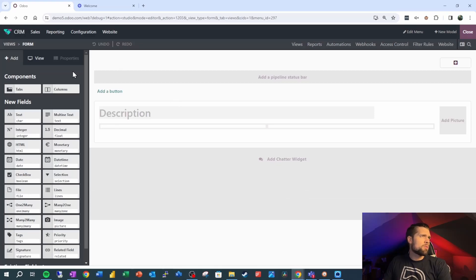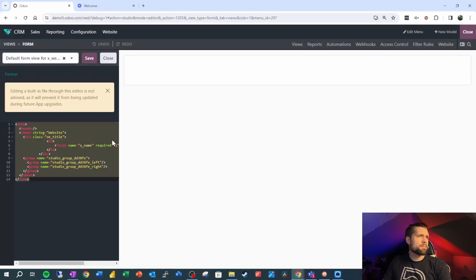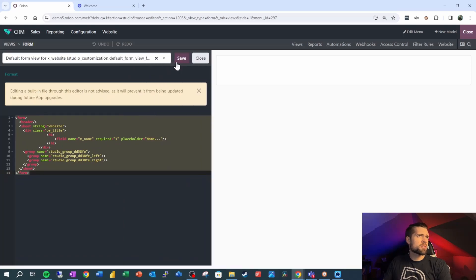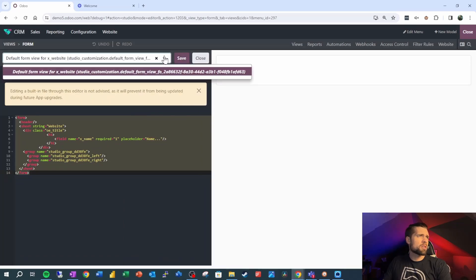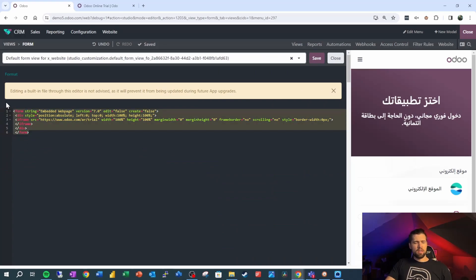So now let's go ahead and go into the form. We want to go to view and XML real quick, and this shows us our default form view here that we want to adjust. Now you'll want to take the code that I provided you in the description, select everything here, and paste in that code.